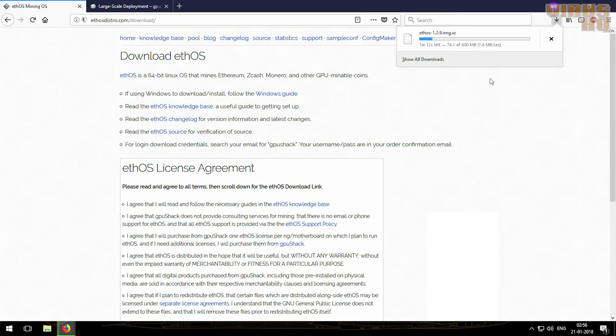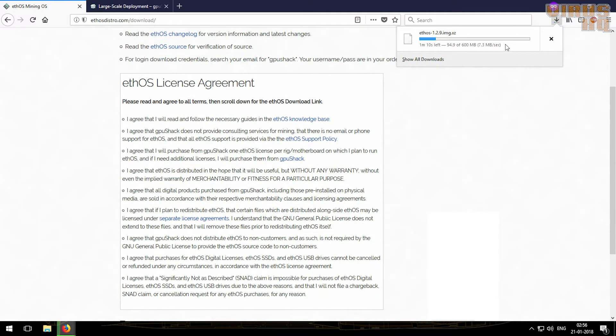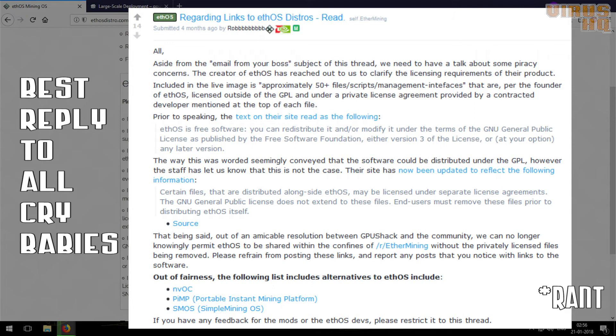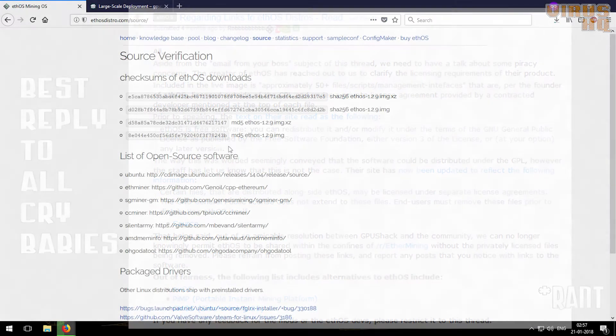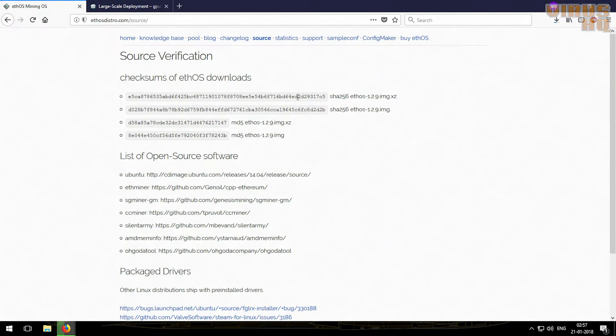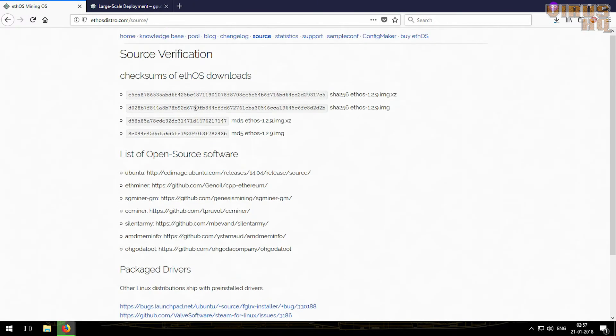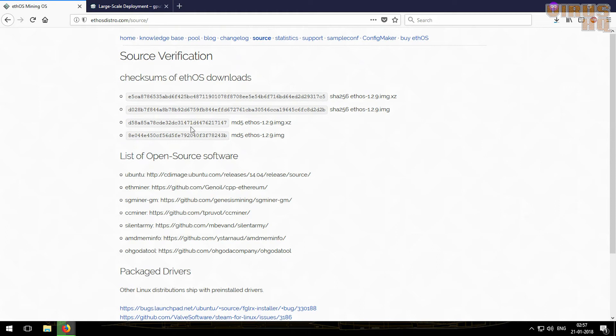Now while this download is happening, let's talk about the GPL license agreement. To be fair, I've seen a lot of things on the internet regarding ethOS, but most of all of them were fake and people just wanted to use this OS without paying for it. This is the source page and over here you will find the SHA-256 checksum and the MD5 checksum.